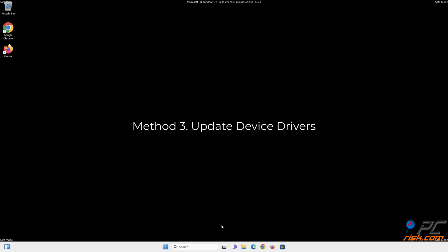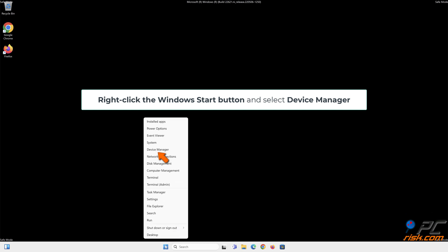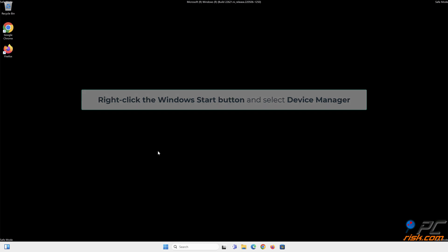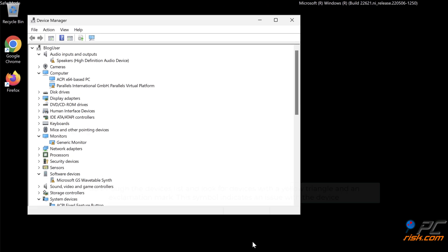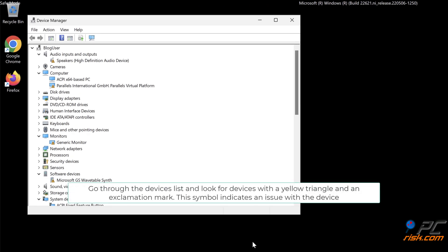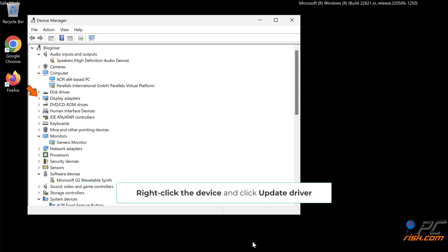Method 3: Update Device Drivers. Right-click the Windows Start button and select Device Manager. Go through the devices list and look for devices with a yellow triangle and an exclamation mark. This symbol indicates an issue with the device. Right-click the device and click Update Driver.